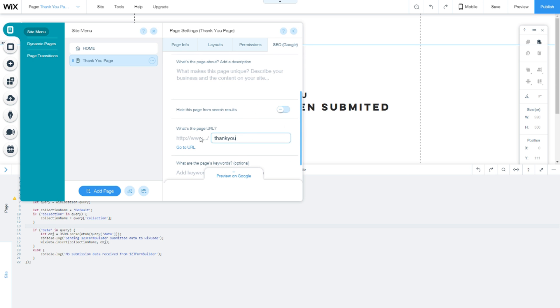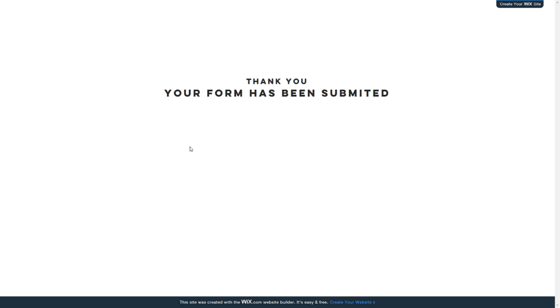Mine, for example, is my website's URL slash 'thank-you.' Let's click to go to that URL.